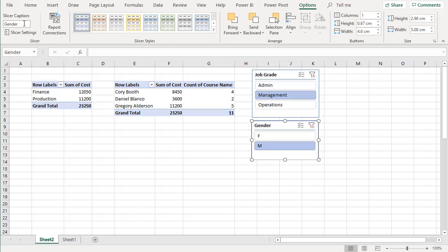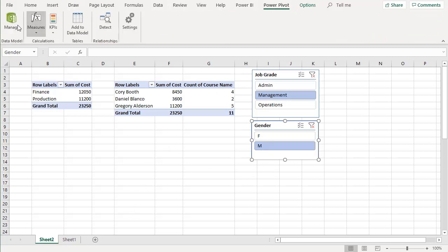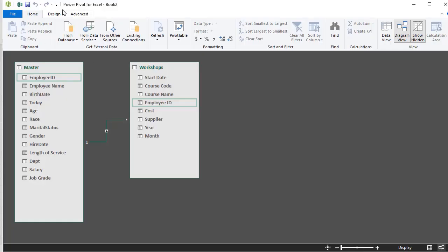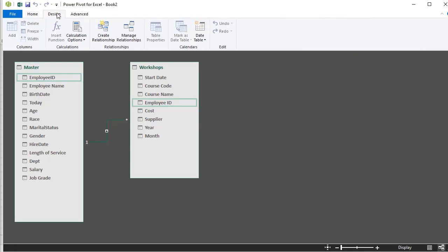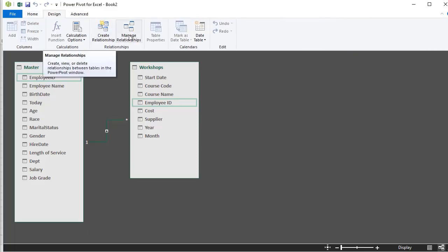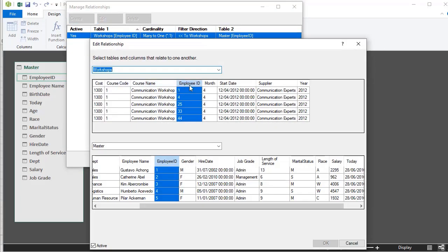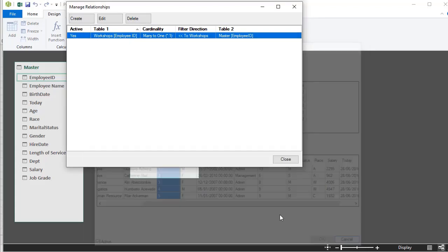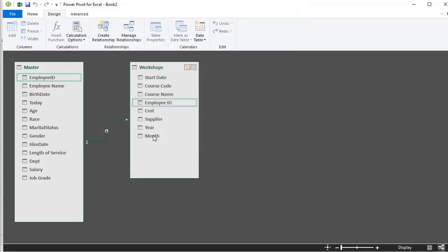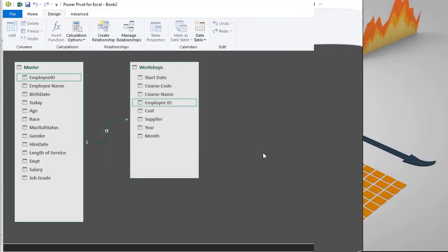To manage relationships, go back to PowerPivot, click Manage, go to Design, and click Manage Relationships. You can edit relationships here and see that it created a relationship between the two employee ID fields across the two tables. The drag-and-drop method in diagram view is the easiest approach, but Manage Relationships works too.